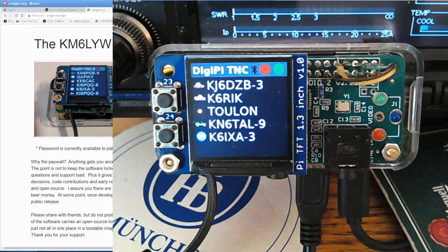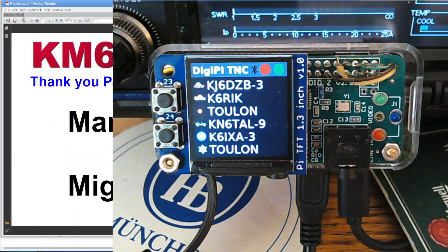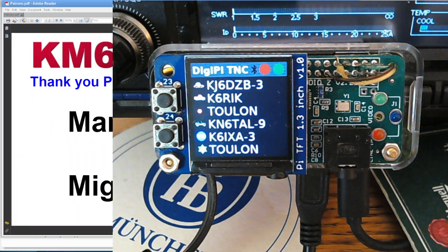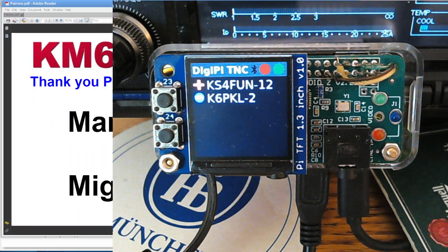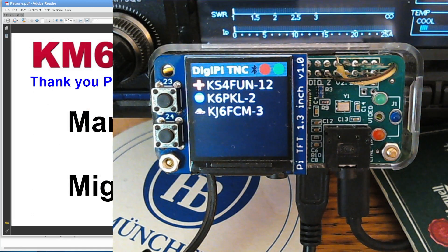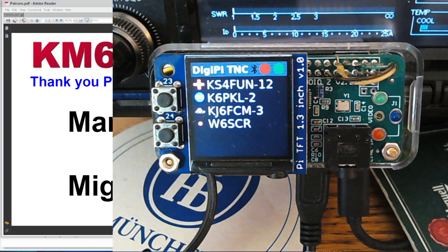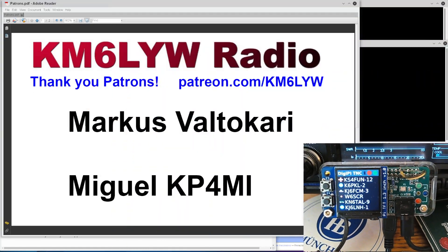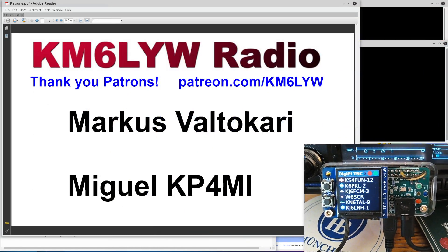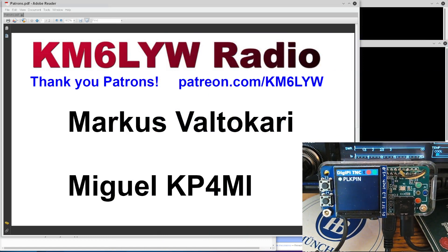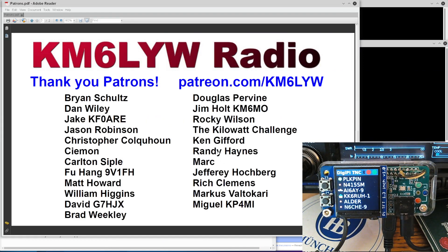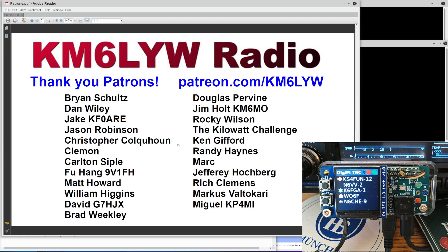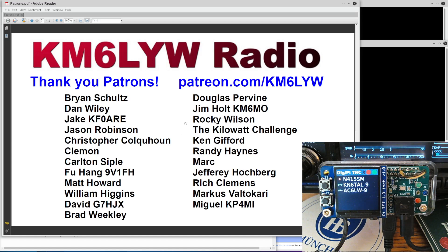But before we start getting into the details here, I've got to thank Marcus and Miguel. Thank you, guys. You are the contributors for September so far. It's fantastic. If it wasn't for you guys, this really wouldn't be possible. And I don't want to understate the rest of you guys helping out. Not only financially at patreon.com/km6lyw, but you're helping the newsgroups. We're helping each other out. This channel is really about open source software and the community driving that. So thank you, guys. Patreon.com/km6lyw.